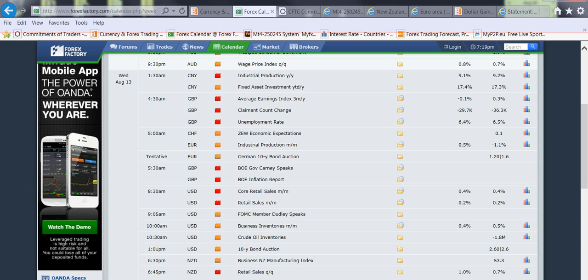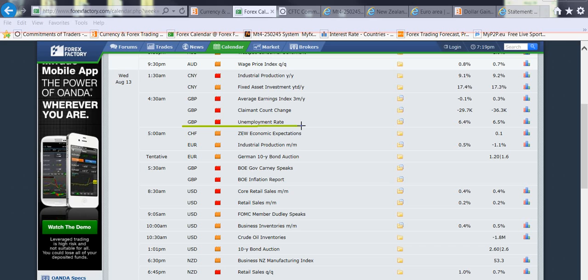As you can see here, we got the unemployment rate coming out on the pound, which should move the market. We got a lot of news coming out at the same time, 4:30 a.m. Wednesday, so we should see a spike in the market at that time.